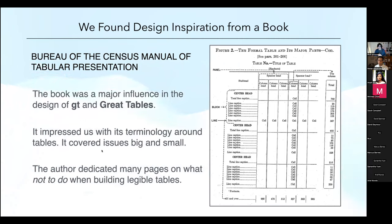And a lot more beyond that. Great Tables is young but promising. We're going to keep working on it, and it'll be just as good as GT for R. You'll be able to produce tables like those early examples with Great Tables in no time. That's my presentation — thank you.